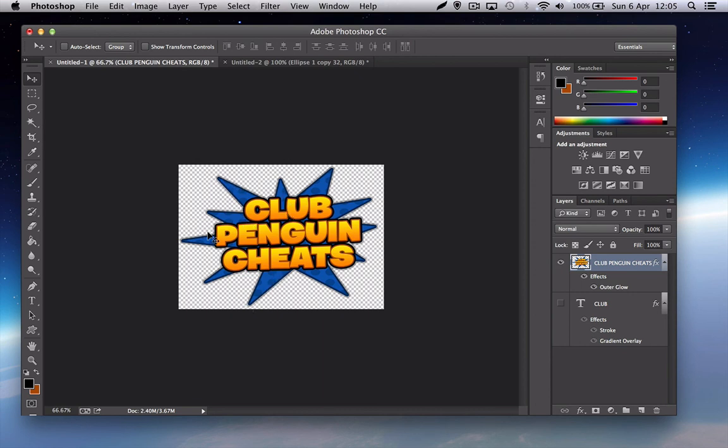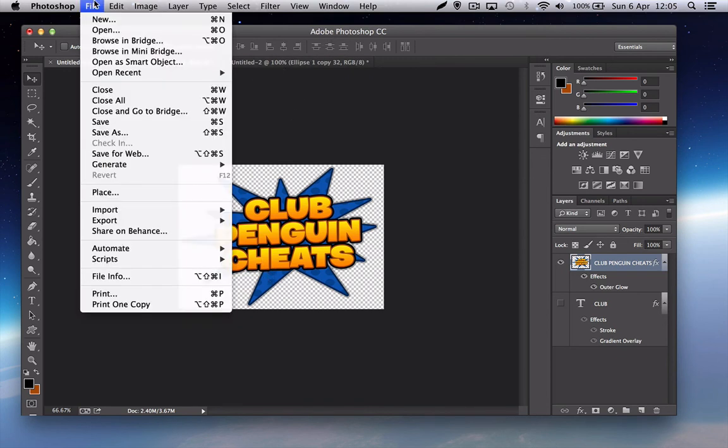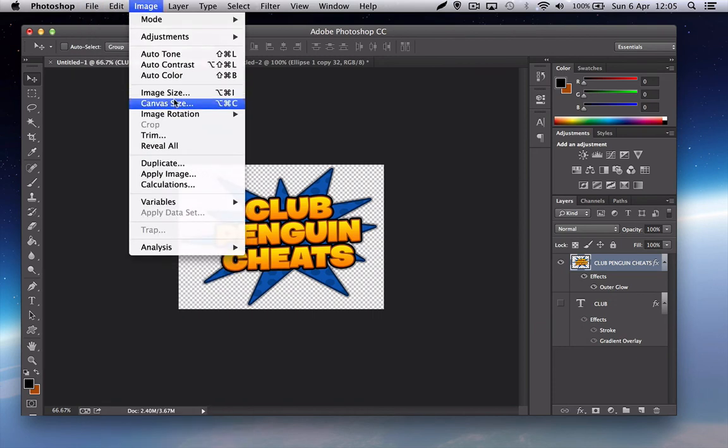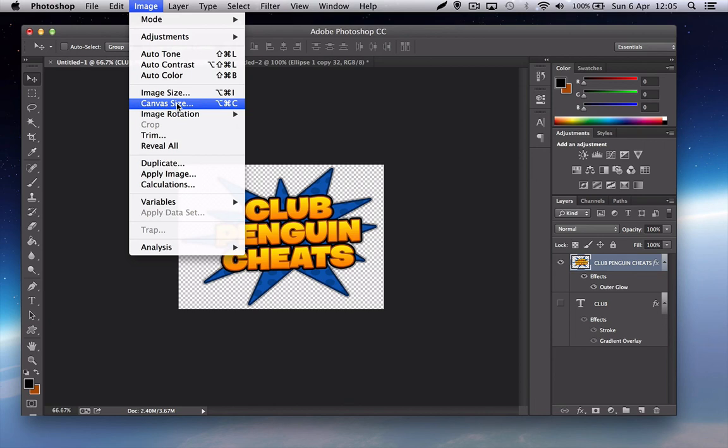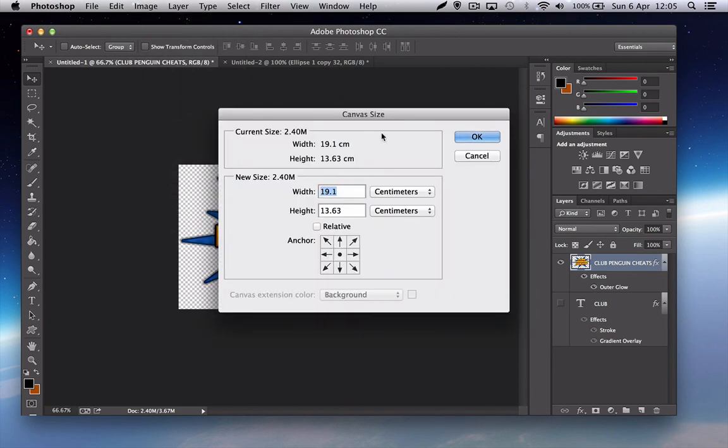First, what you want to do is, as you can see I've got a Mac now. This is Photoshop CC but this will work on CS6. It should work on CS5, not sure though.